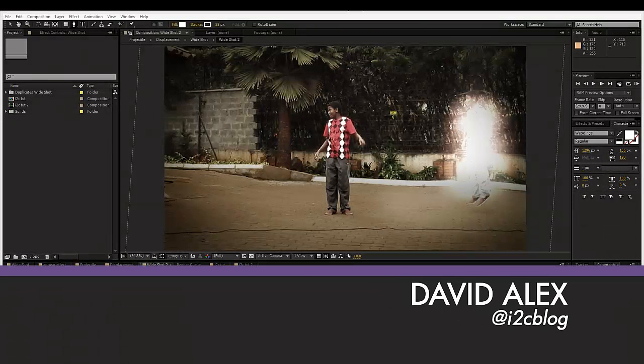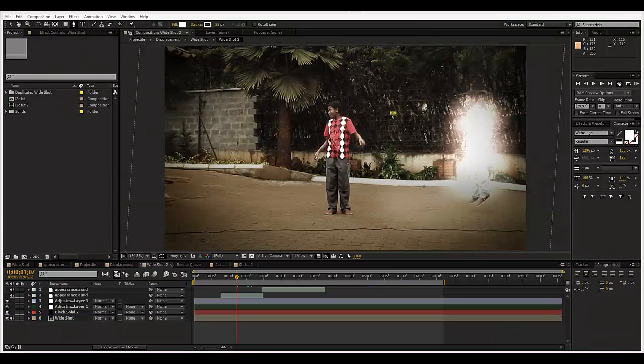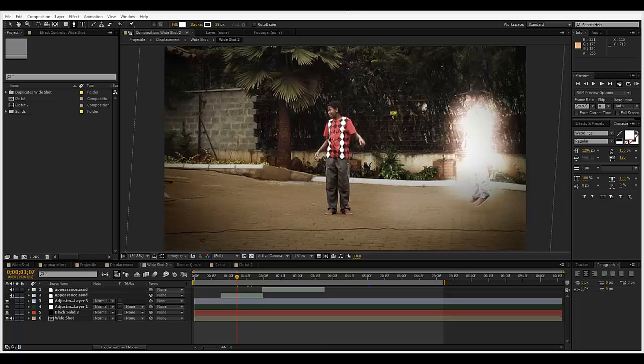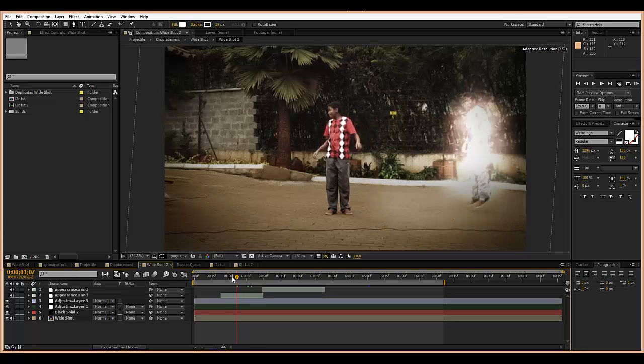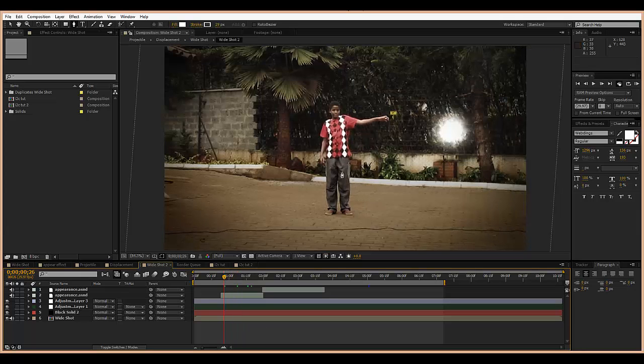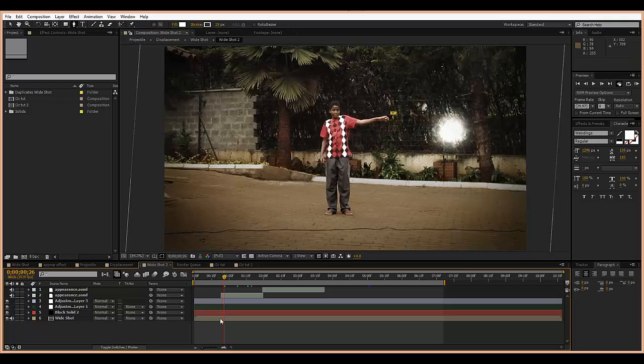Hey what's up, David Alex here for Ideas to Creations and welcome to this video quick tip. I'm going to be showing you how to use comp and layer markers.